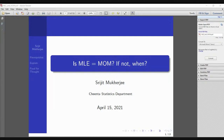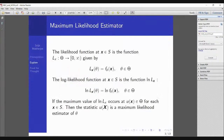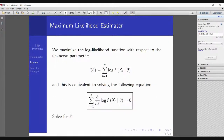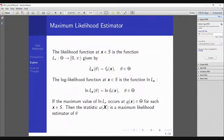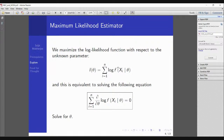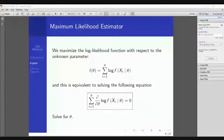MLE and method of moments are two types of estimators for a parameter. For maximum likelihood estimation, you first compute the likelihood function, then find the log-likelihood function, and differentiate it. Specifically, you compute the summation of log f(xi) over the entire data, take the derivative with respect to θ, set it equal to zero, and solve for θ.